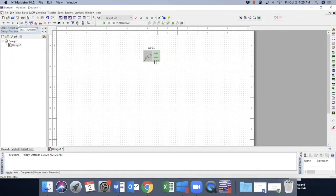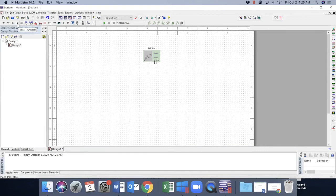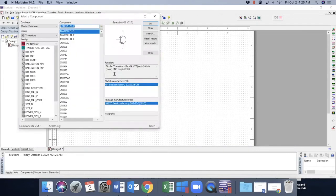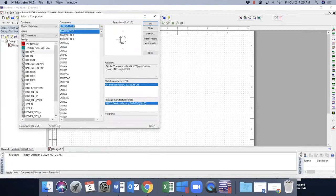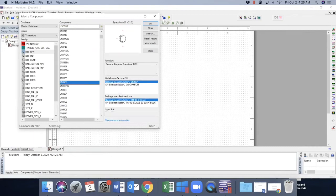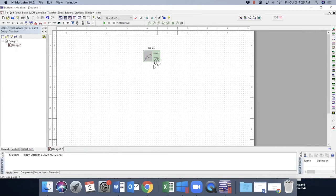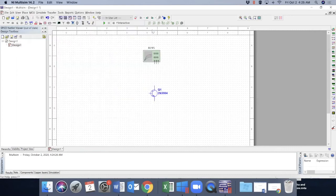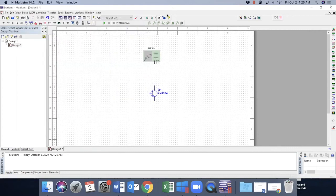So now we want to see the transistor characteristics using the same analyzer. So let's pick an NPN transistor. I can pick any random. So let's say 3904. So we got a 3904 here. Great.